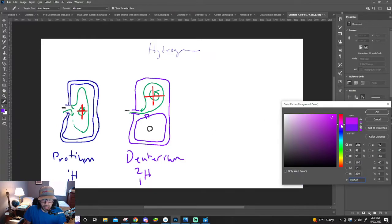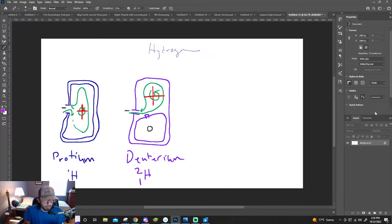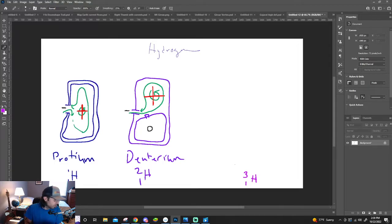And then one more stable form of hydrogen: H-3-1, tritium.